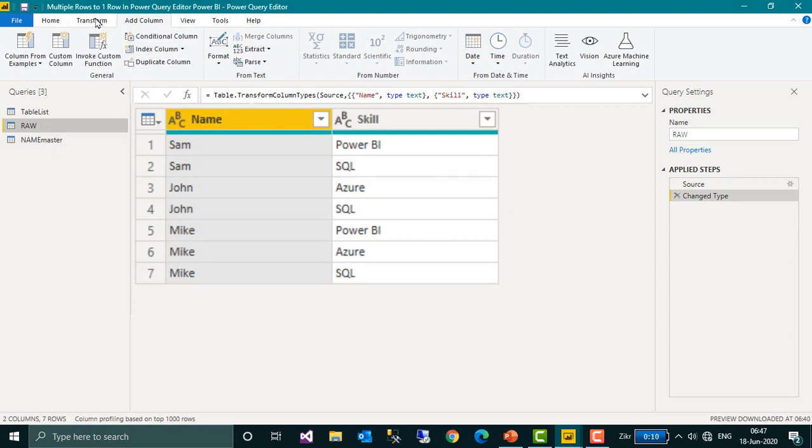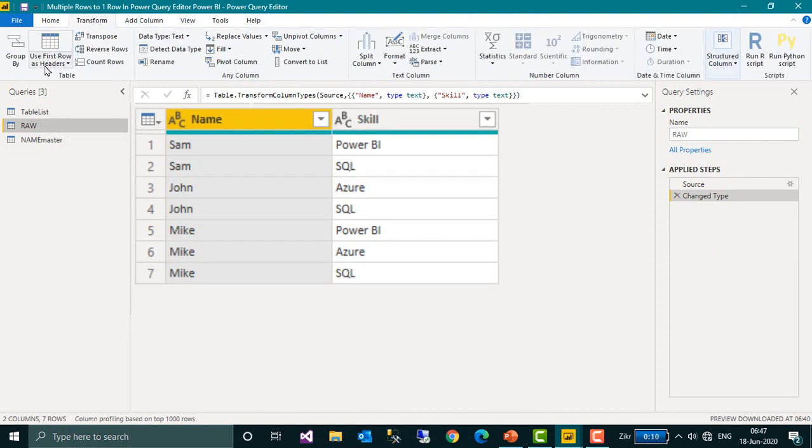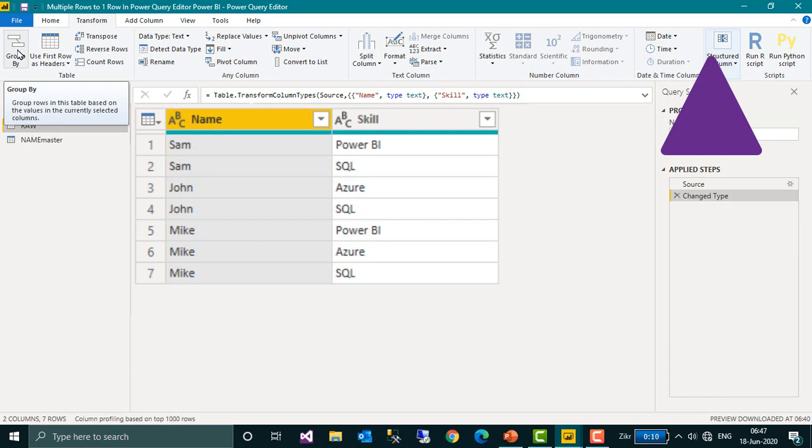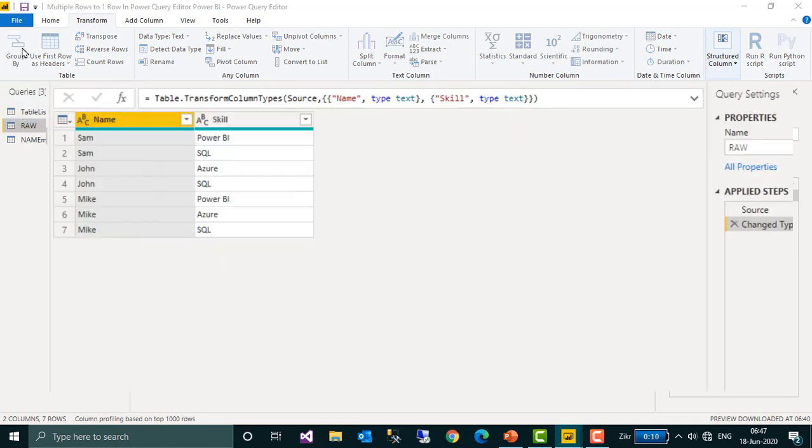First of all you need to transform and then use the groupby function. I made a video about the groupby in Power Query editor. If you haven't seen that, just click on the link given on top of your screen. Now coming back to this one, transform and then groupby.